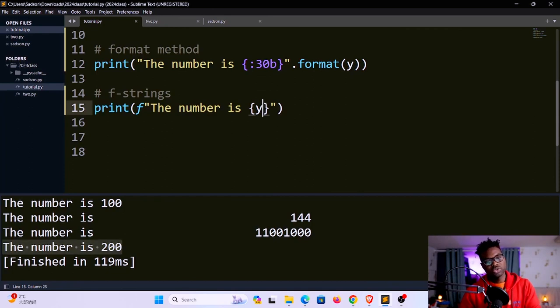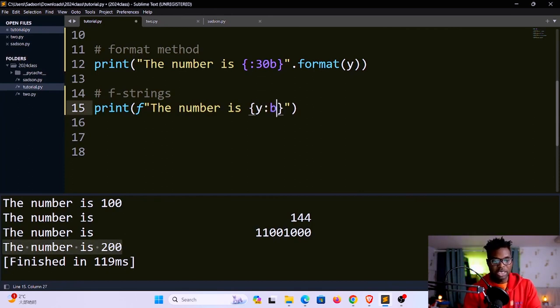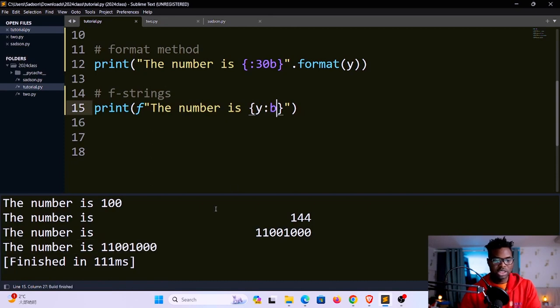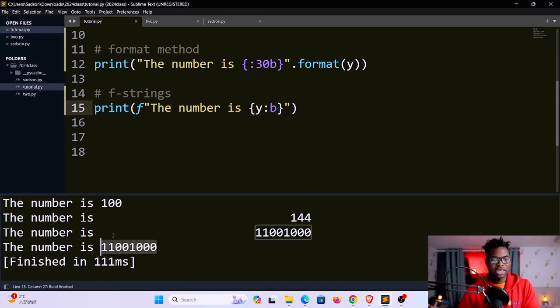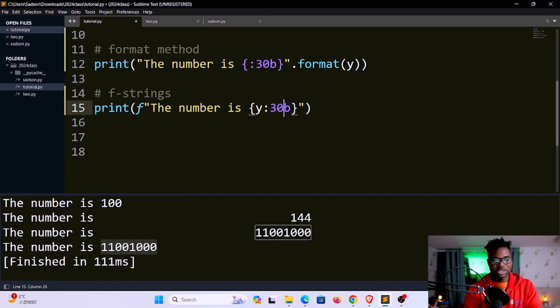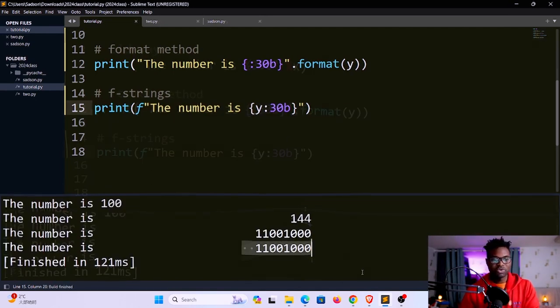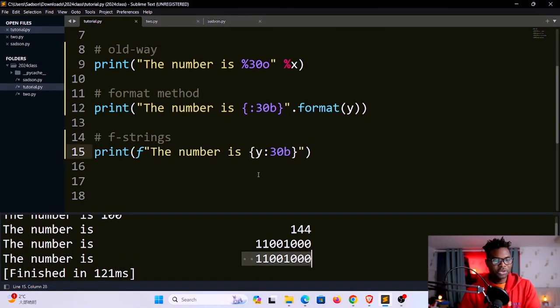If you want to convert this into a binary, you have to say colon b. If you save and run, you'll see it turns into a binary number. If you also want to put some kind of a space, let's say 30b, save and run, you'll see it has been moved right here.